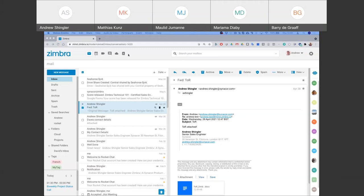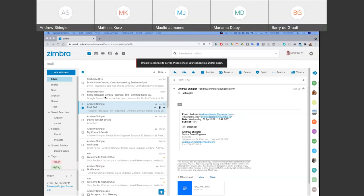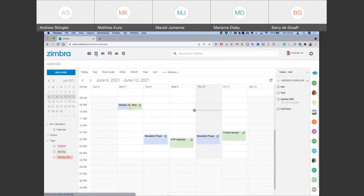We obviously have an email client where I can review, create, send, and receive emails, and create different folder structures. We also have a fully-fledged calendaring application where we can create calendar events and share calendars with other people from a collaborative point of view.